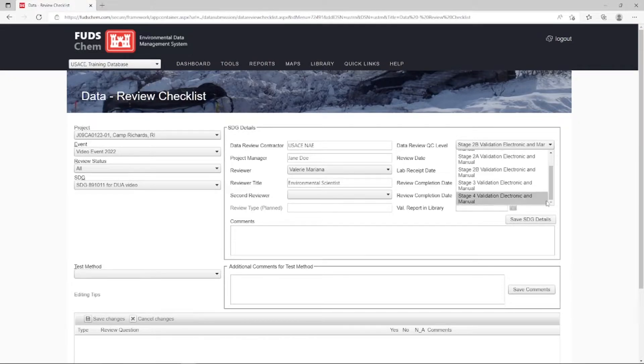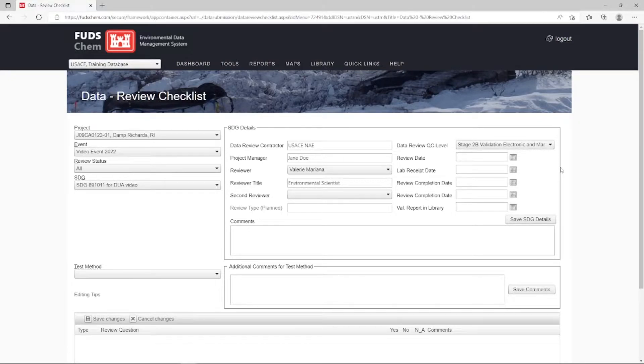The parts of the review that cannot be handled by the ADR, due to the SED file being only a Level 2A, will need to be handled manually.